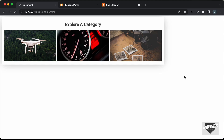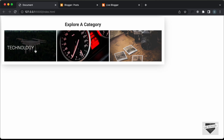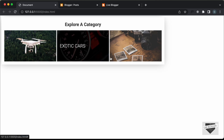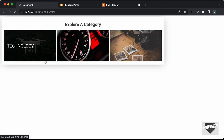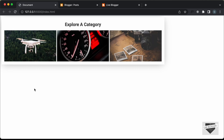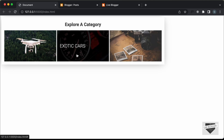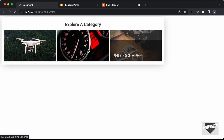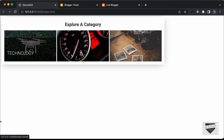Hi everybody. Welcome to Live Blogger. In the previous video, I had shown you how to design these category buttons using HTML and CSS. And here we can see this is how it looks. If you hover over this, we have these tags displayed over here.